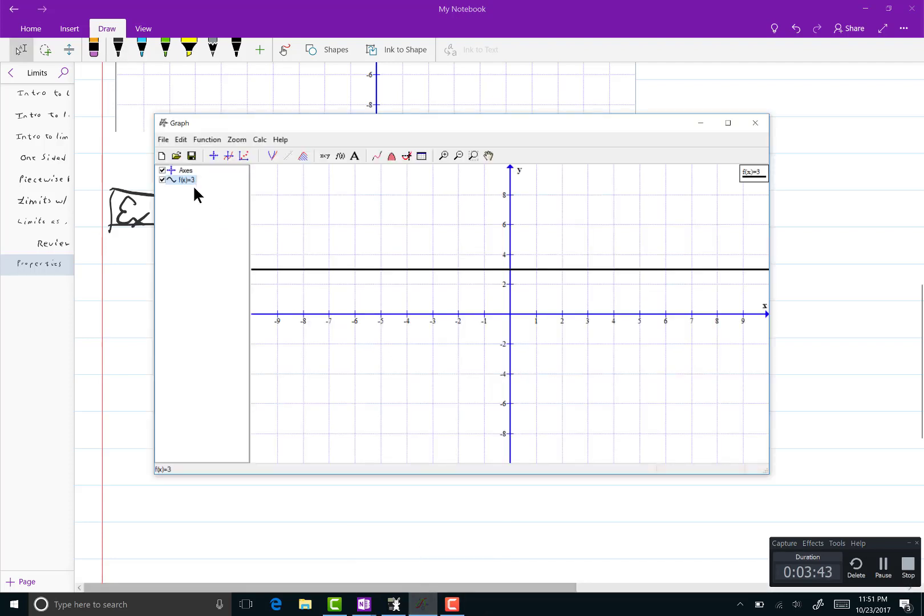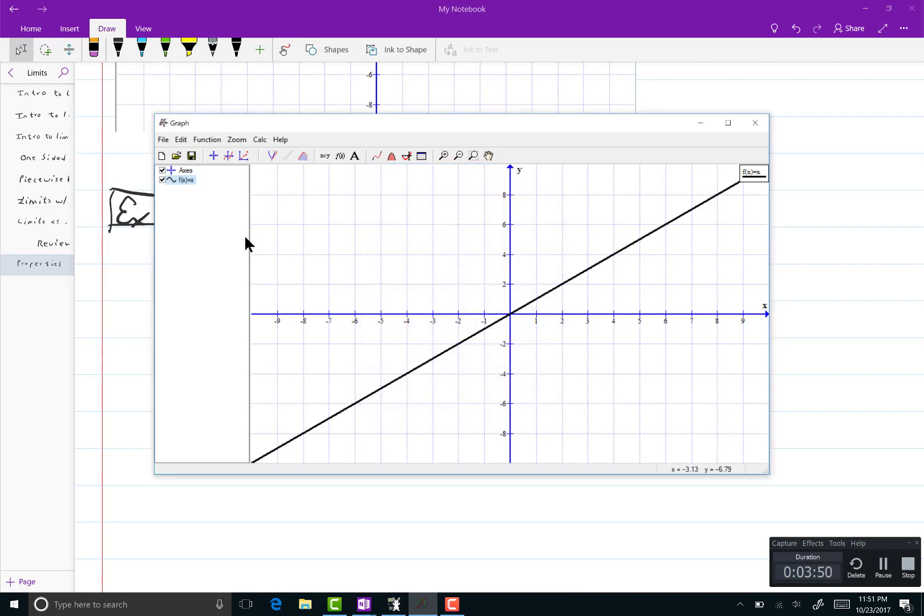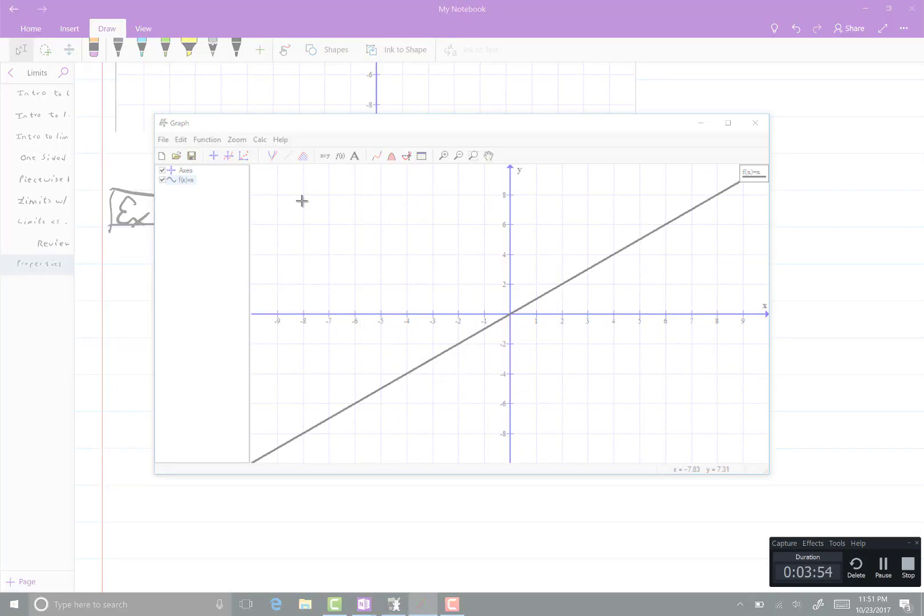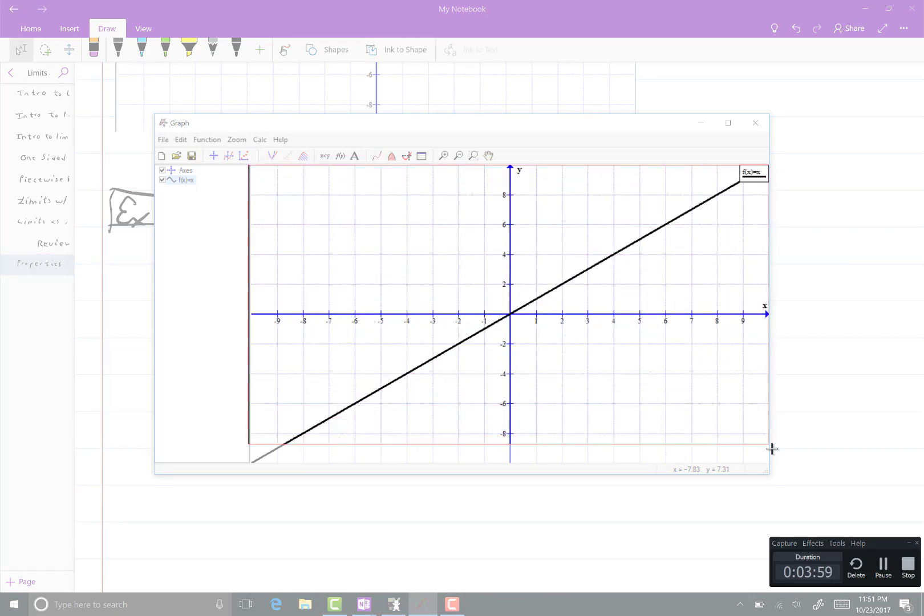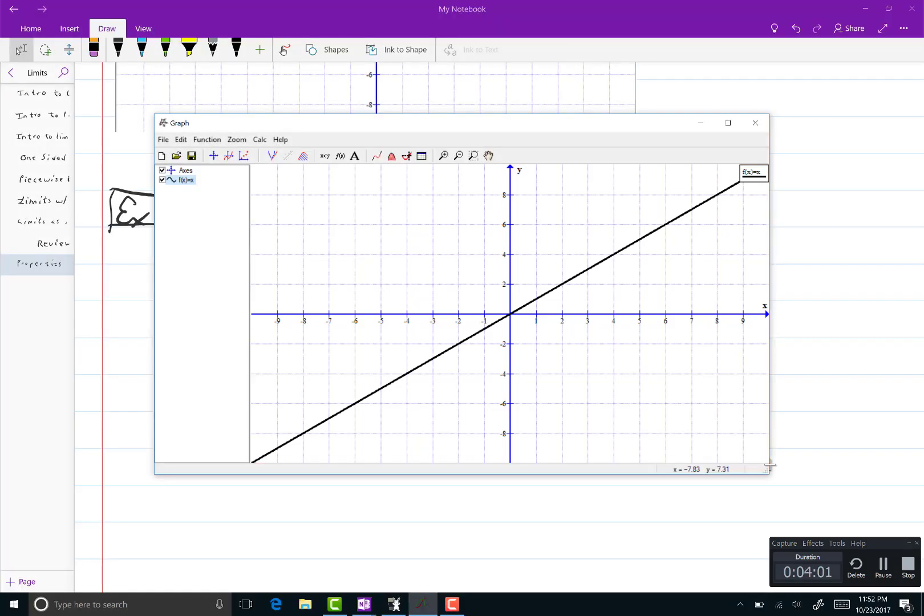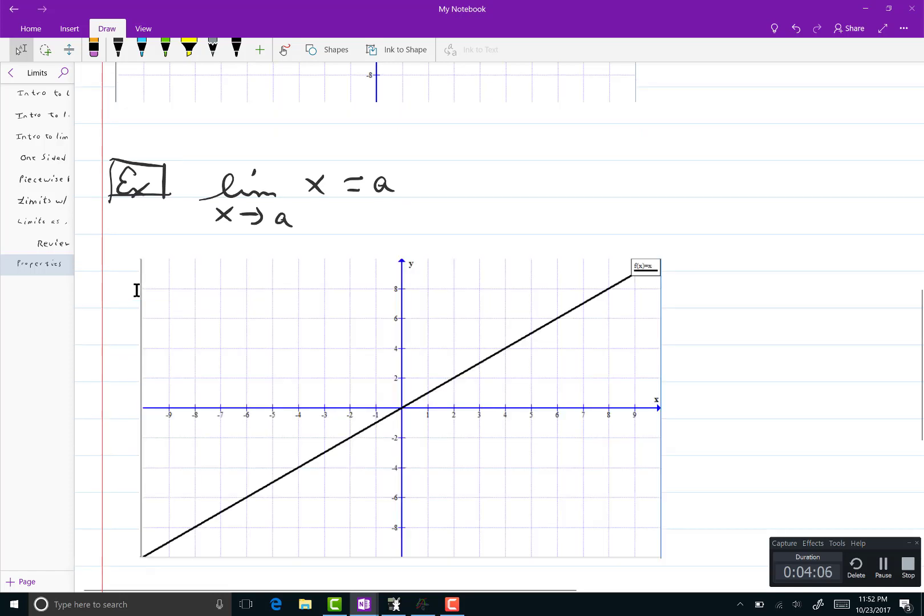So let me change that function to just f of x equals x and graph. Very simple. It's another graph that you know has no holes and no breaks. It's solid. A line is a solid object.